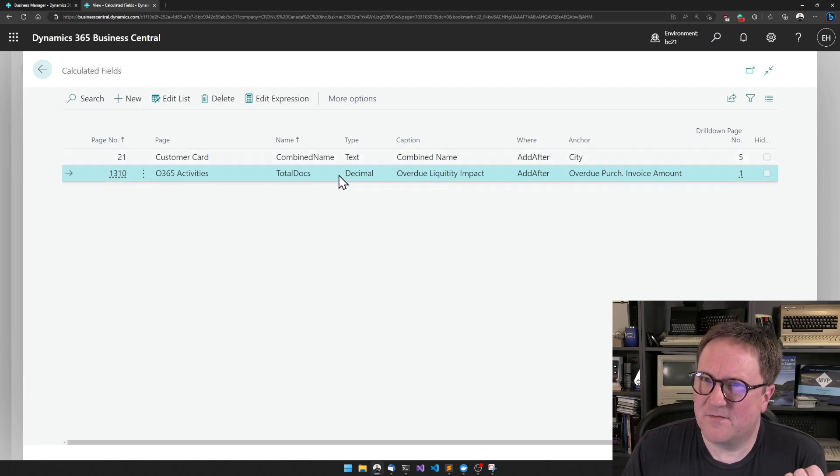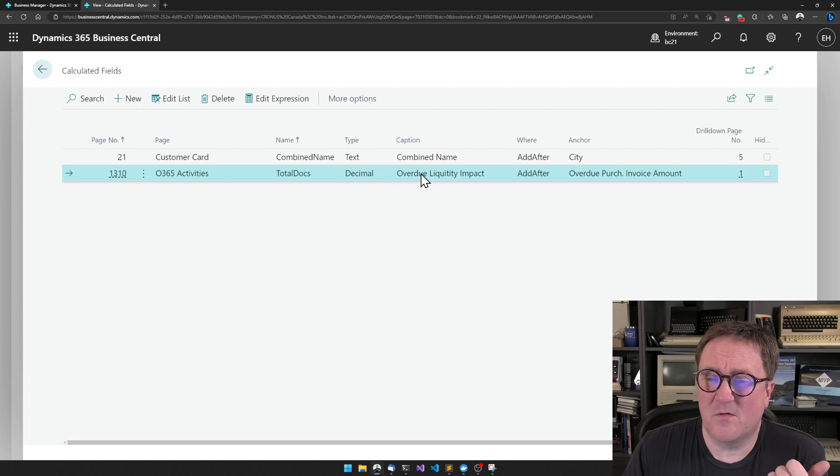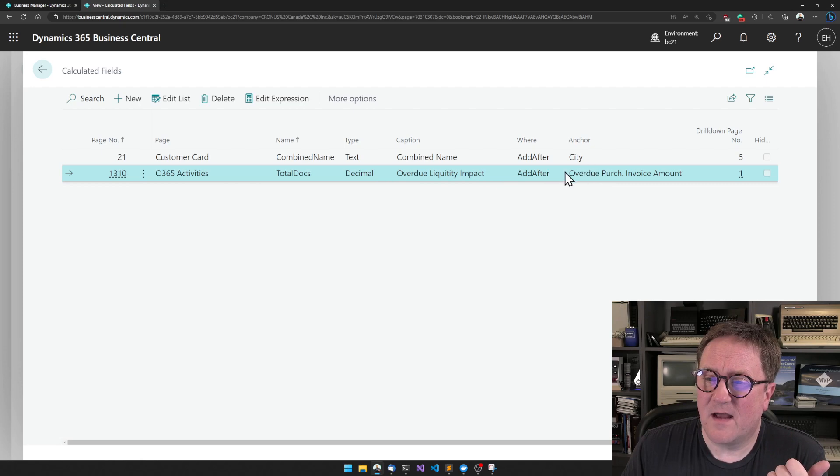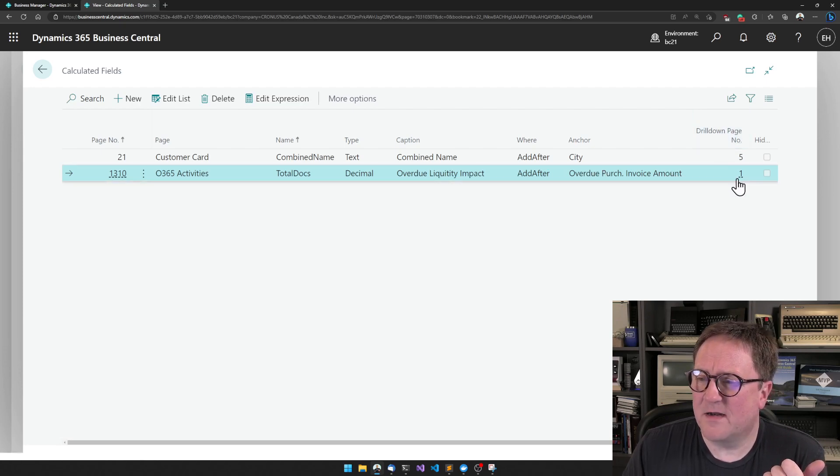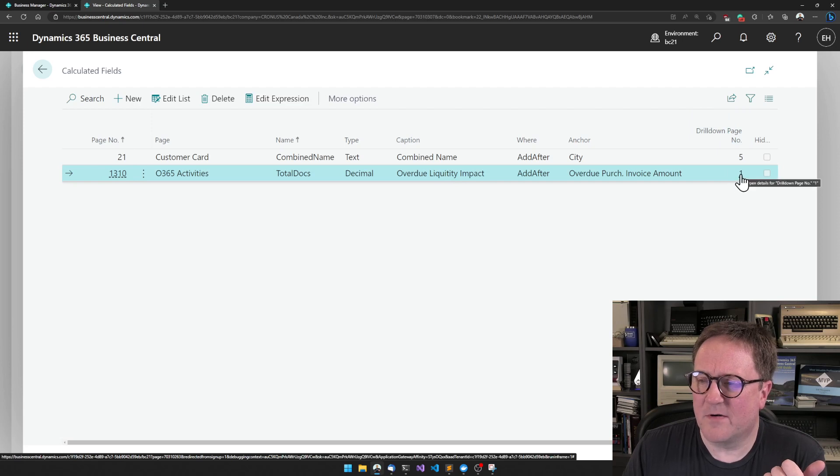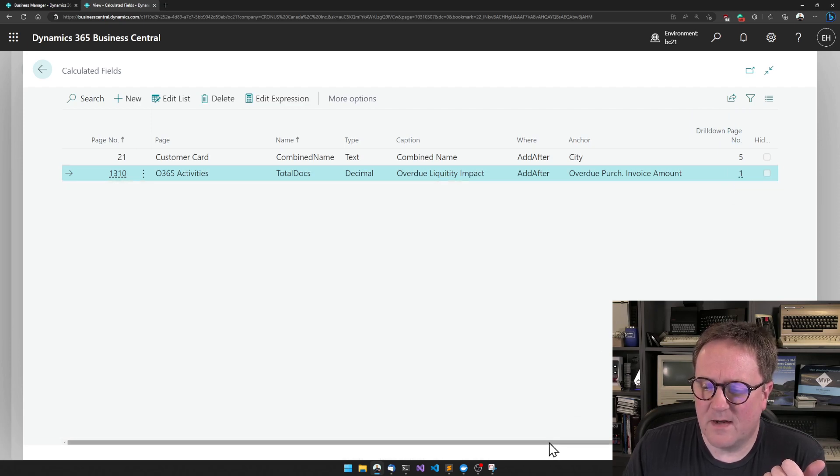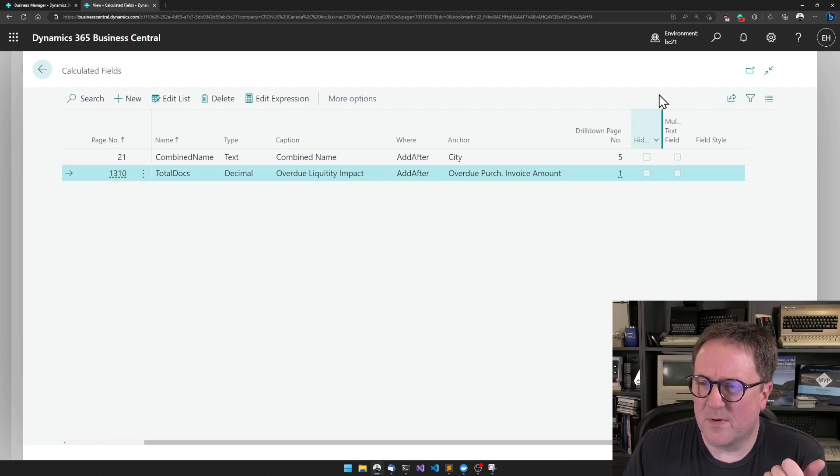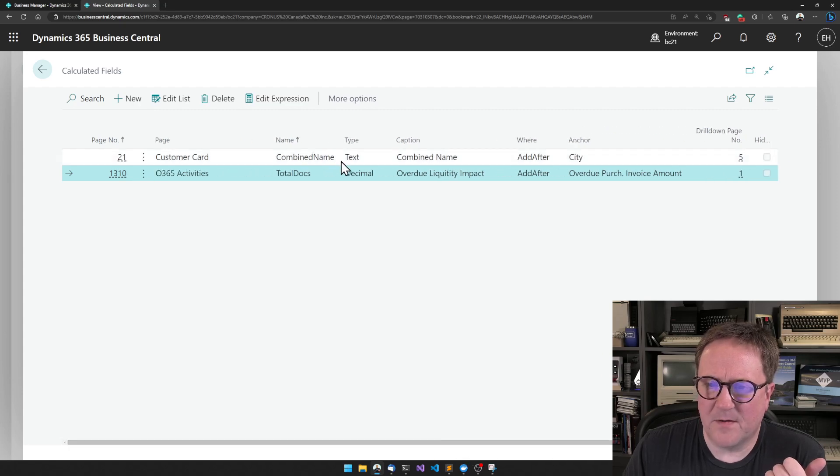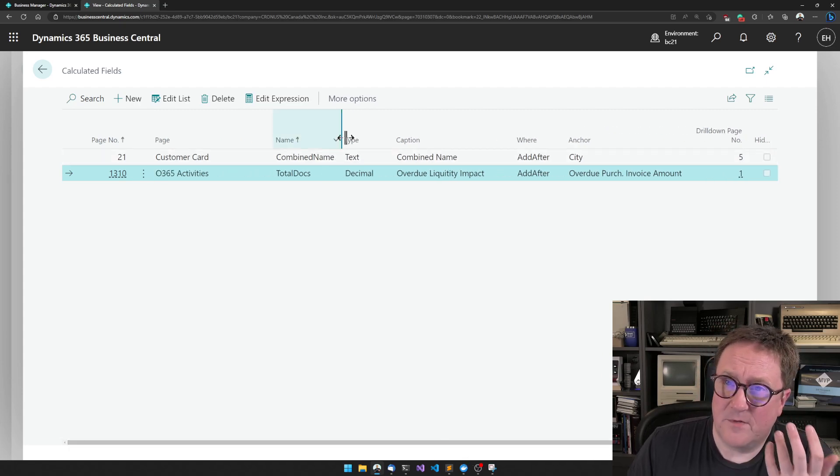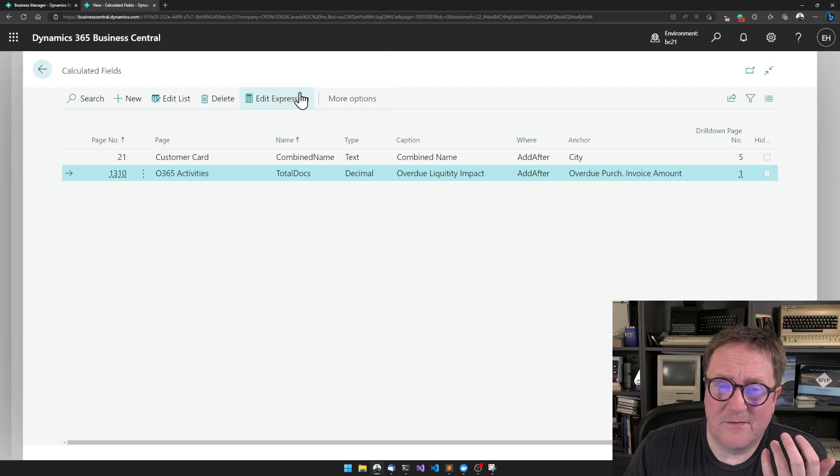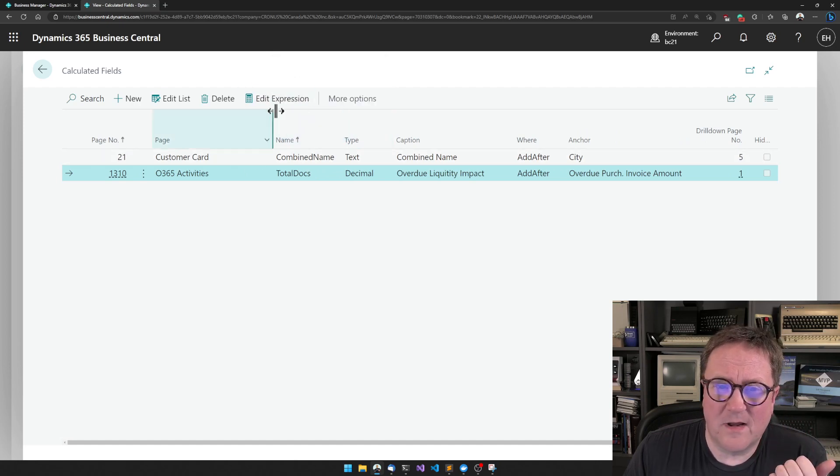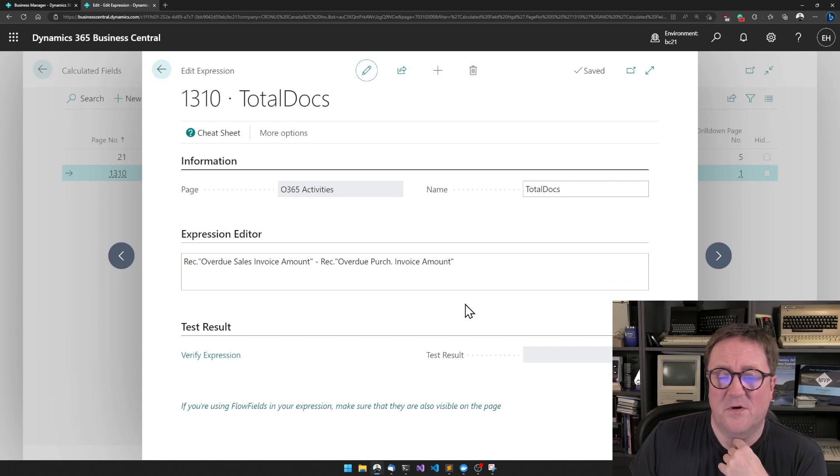What type it is? In this case, we're calculating numbers, so this is a decimal. I give it a caption. And I want to add it after the overview purchase invoice amount. And if I click on it, I want to drill down right now apparently to page one. I can do a bit more styling if I want that. But the real value lies in that if I hit edit expression.